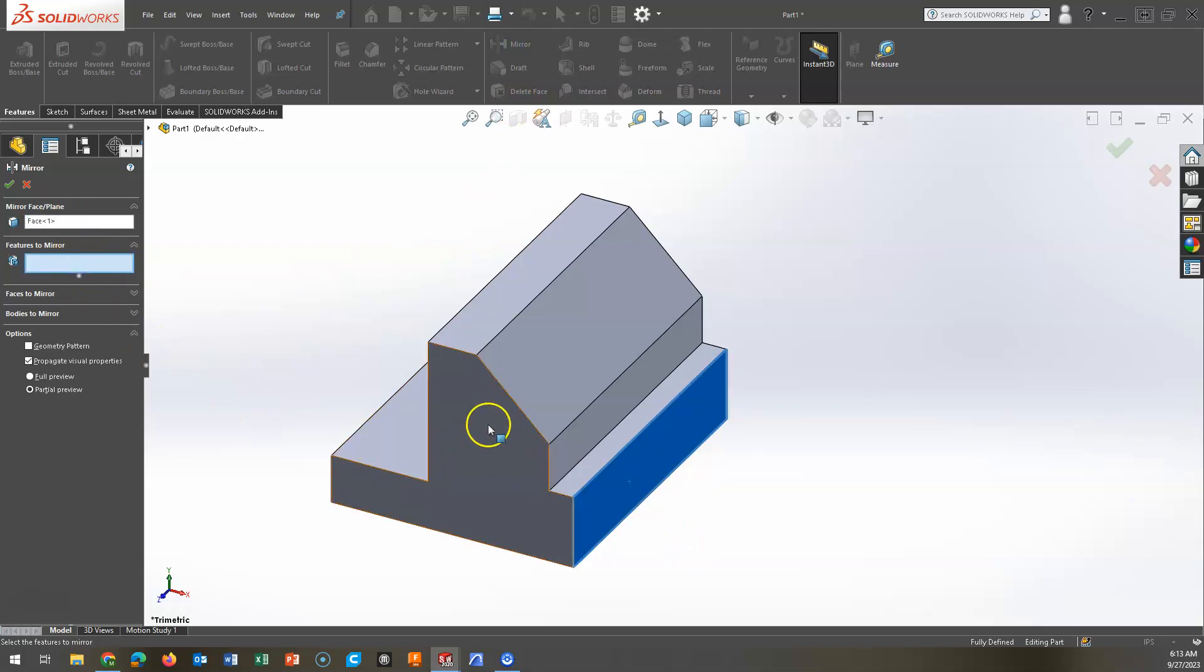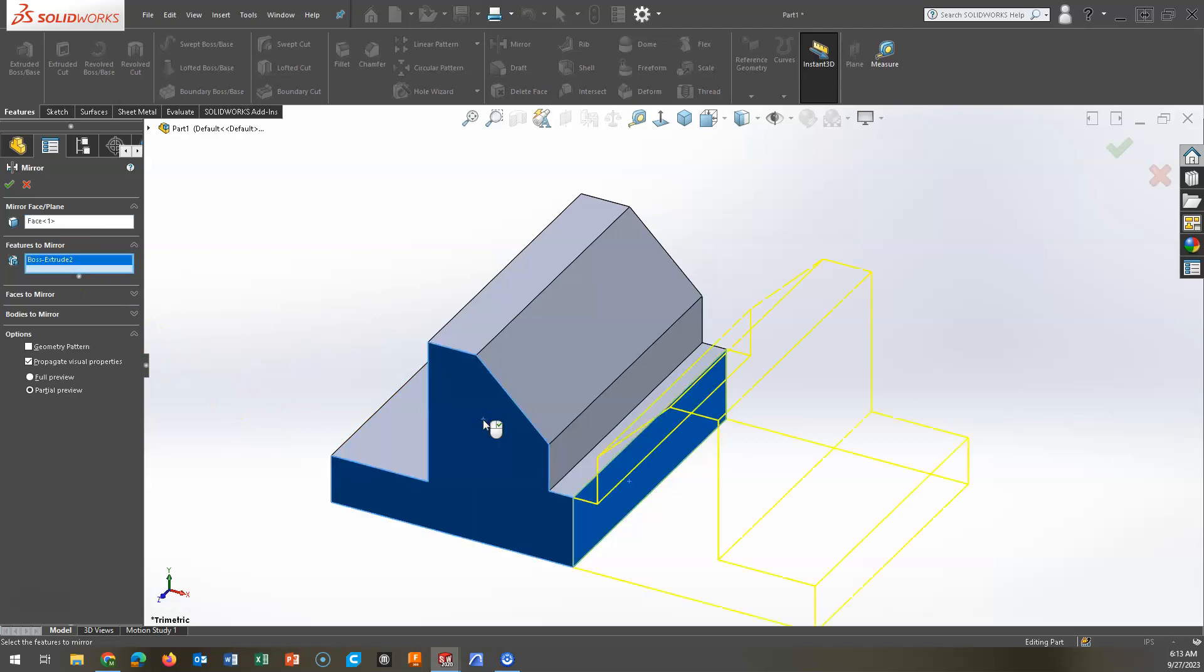Since I only have one feature at this time, I can just choose the feature. Sometimes you might have made a cut or created holes, and you only want to mirror those. As long as you have a plane or a face to mirror on, you can select multiples.